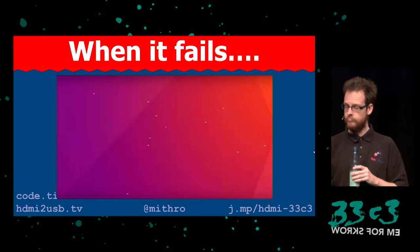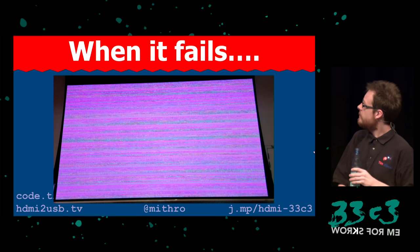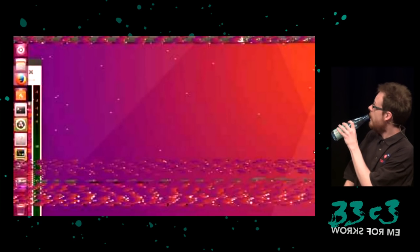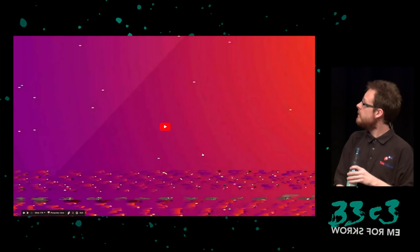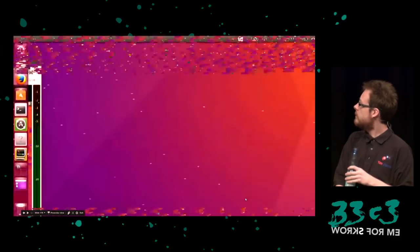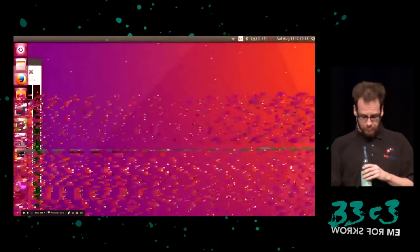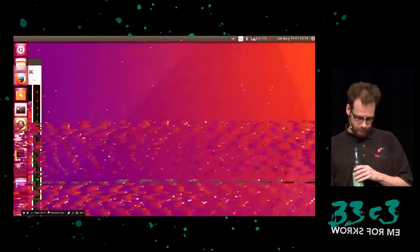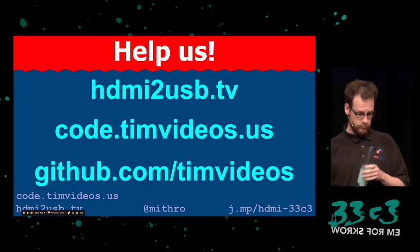Here are some bonus screenshots I wasn't able to fit in other locations. You can see some small errors, and one rather big error. This is what happens when your DDR memory is slightly broken. And that is my talk — thank you.